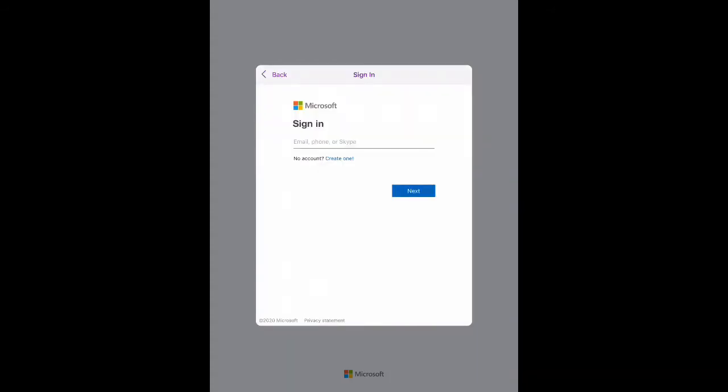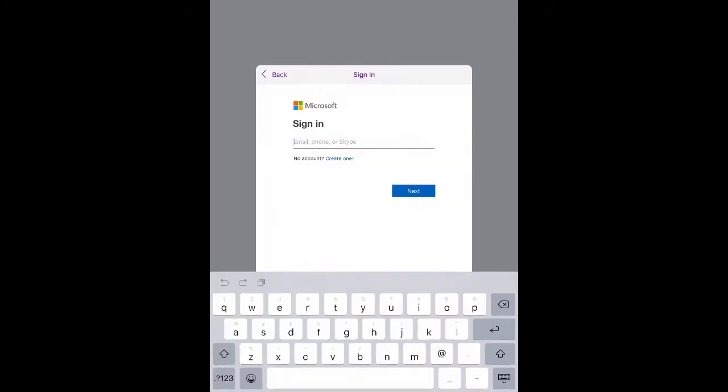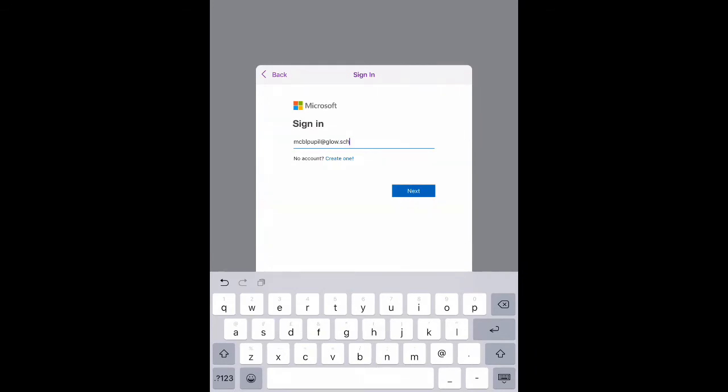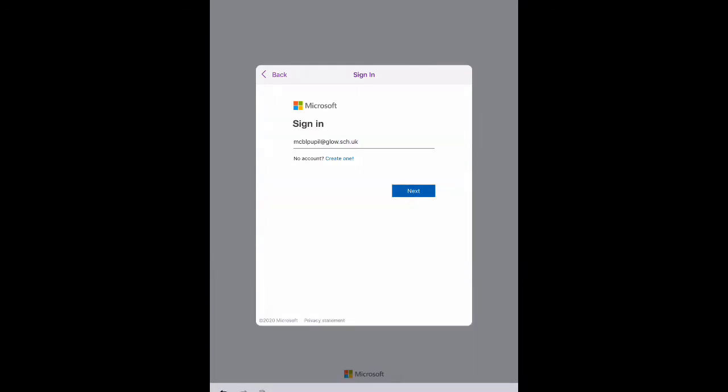When we click on sign in we're taken to a Microsoft sign in screen where we can enter our Microsoft email address, which is our Glow email address at glow.sch.uk, and then we click next.